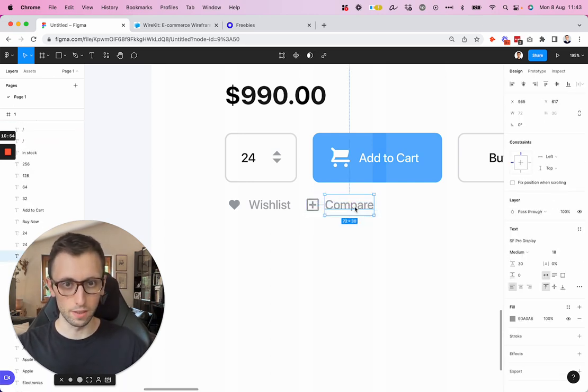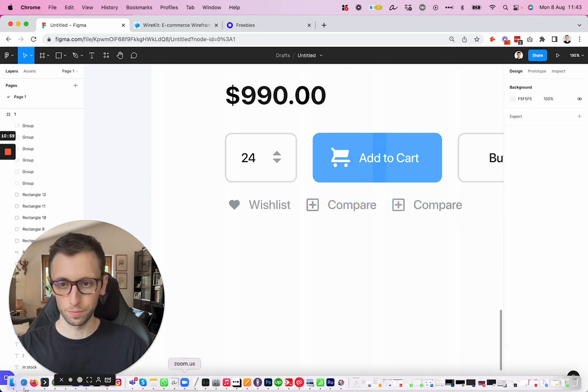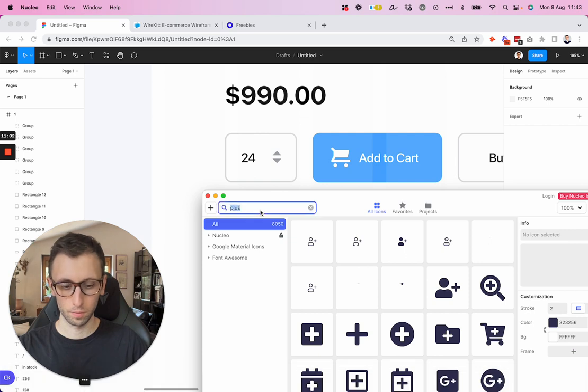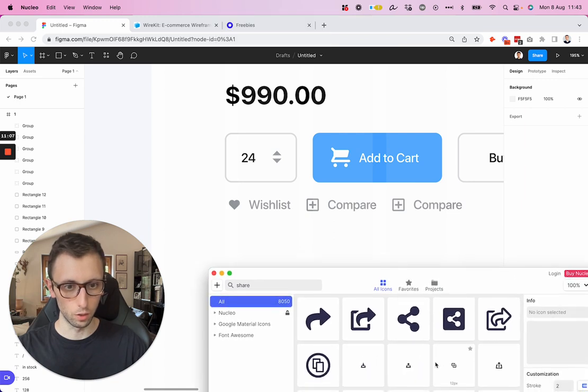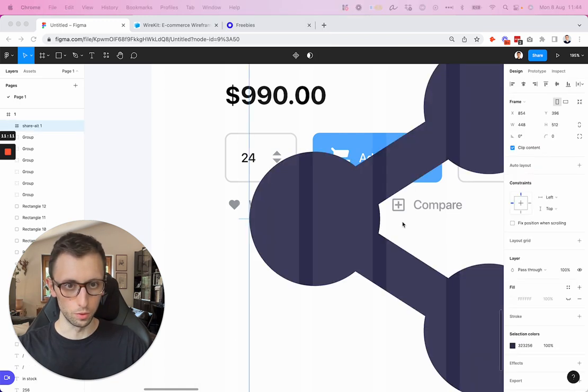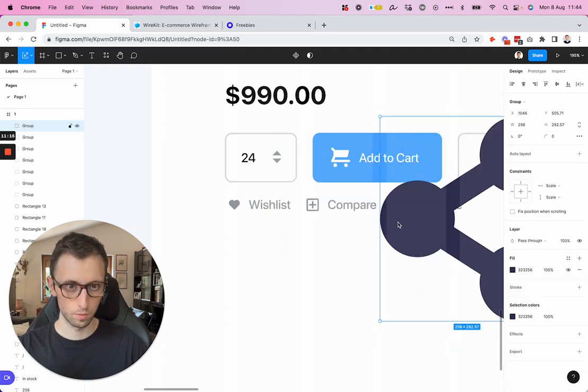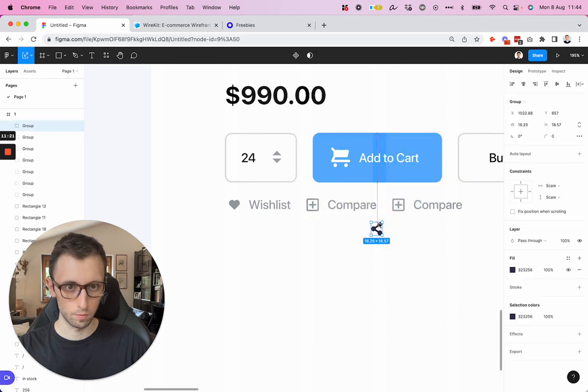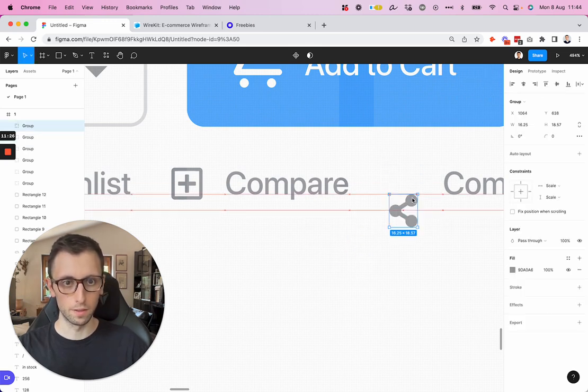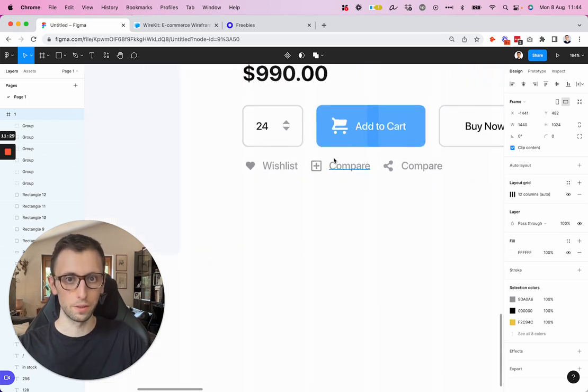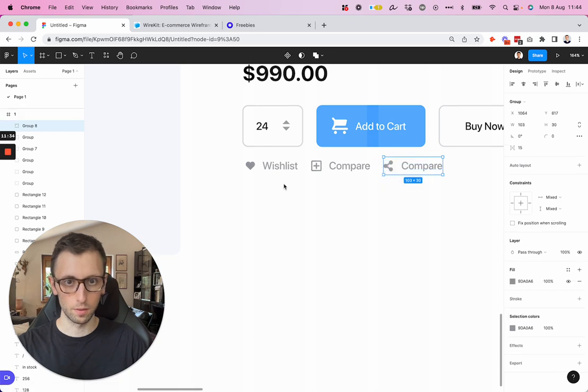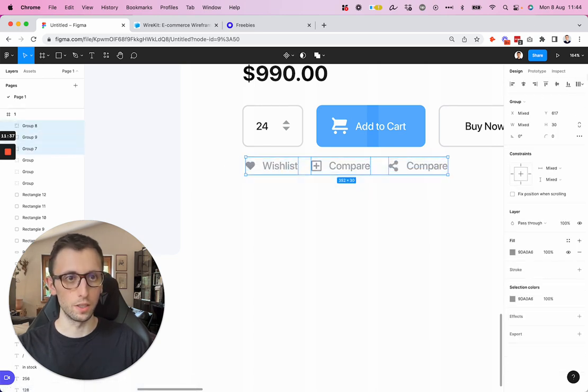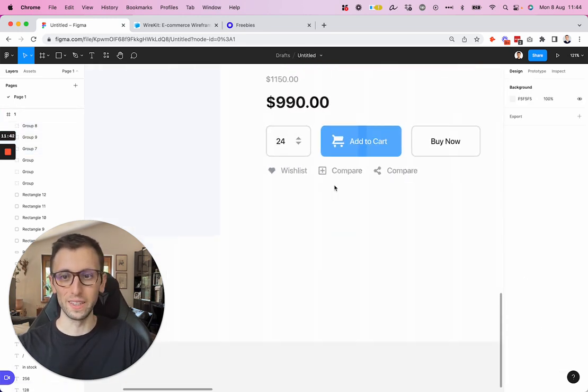So wishlist, then compare. We're going to use the share, we're going to need one more for the share. And we can group these guys. Let's move this one up here. Let's group these guys, bring this one here and then use the distribute horizontal spacing, and we are in business.